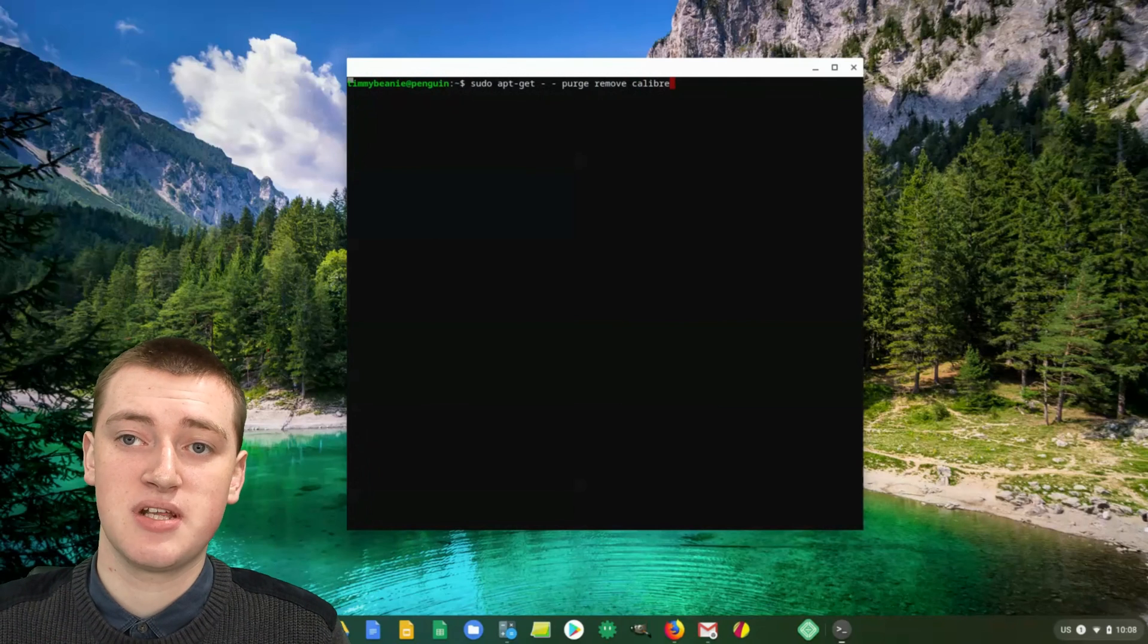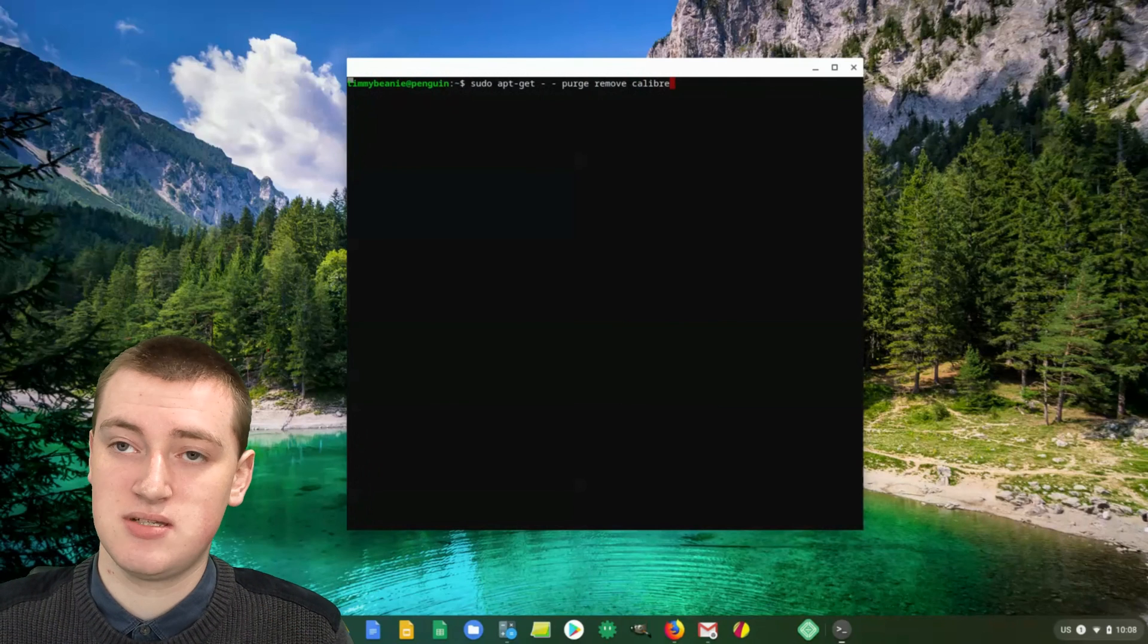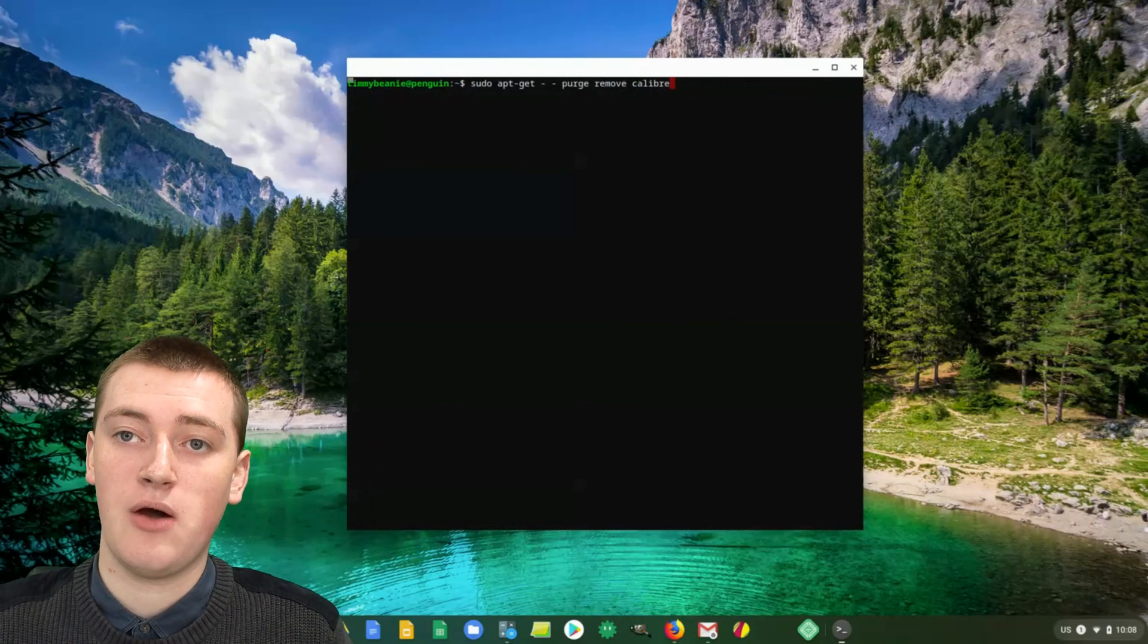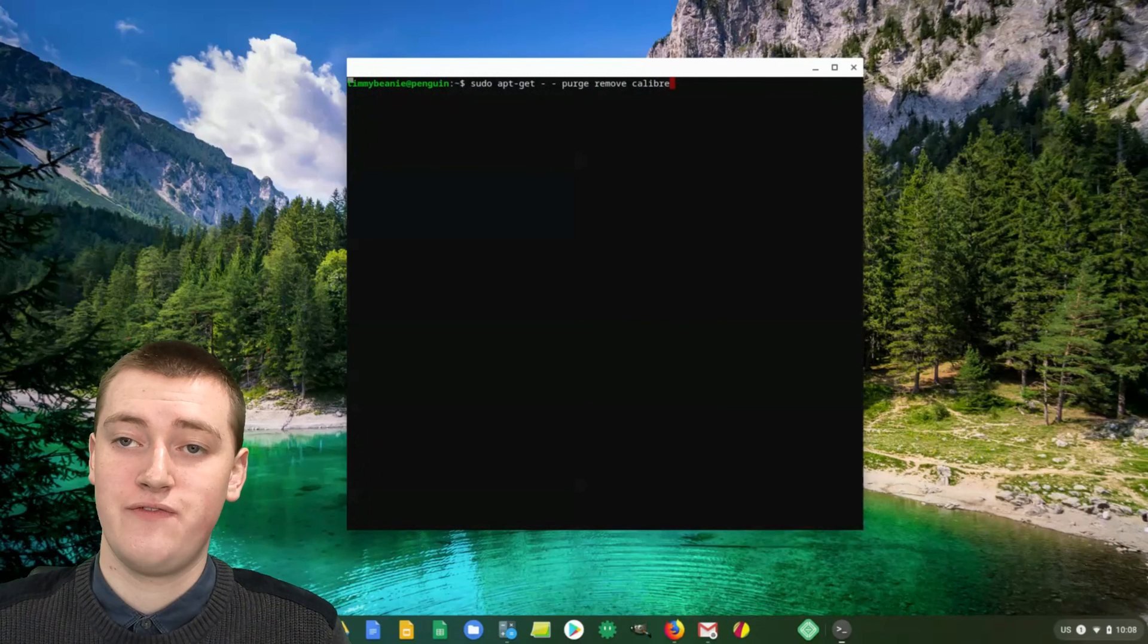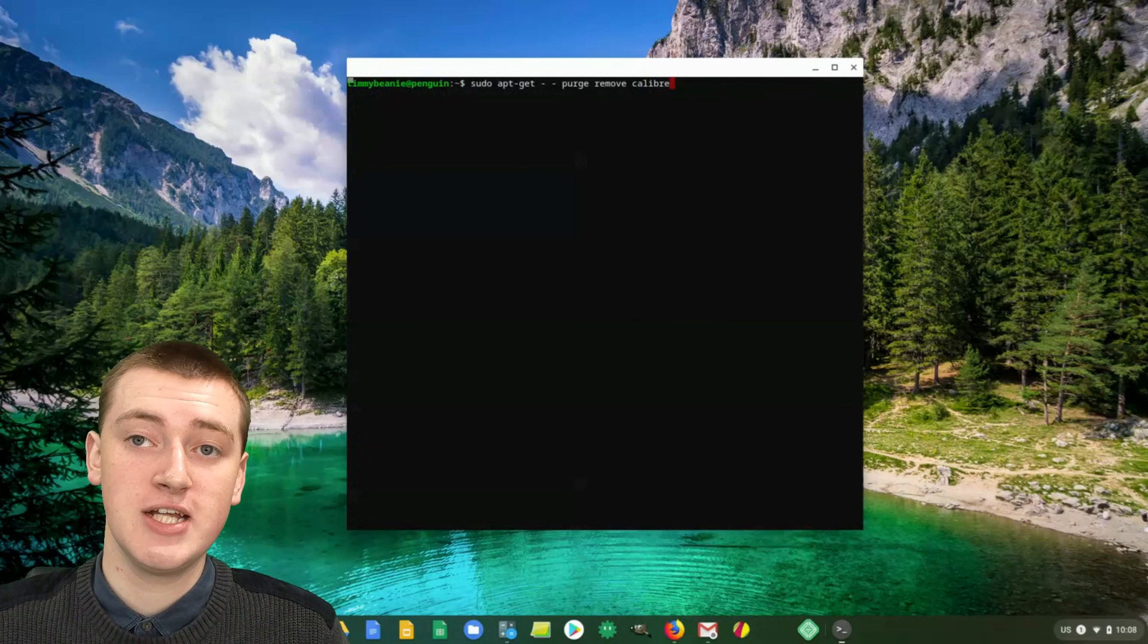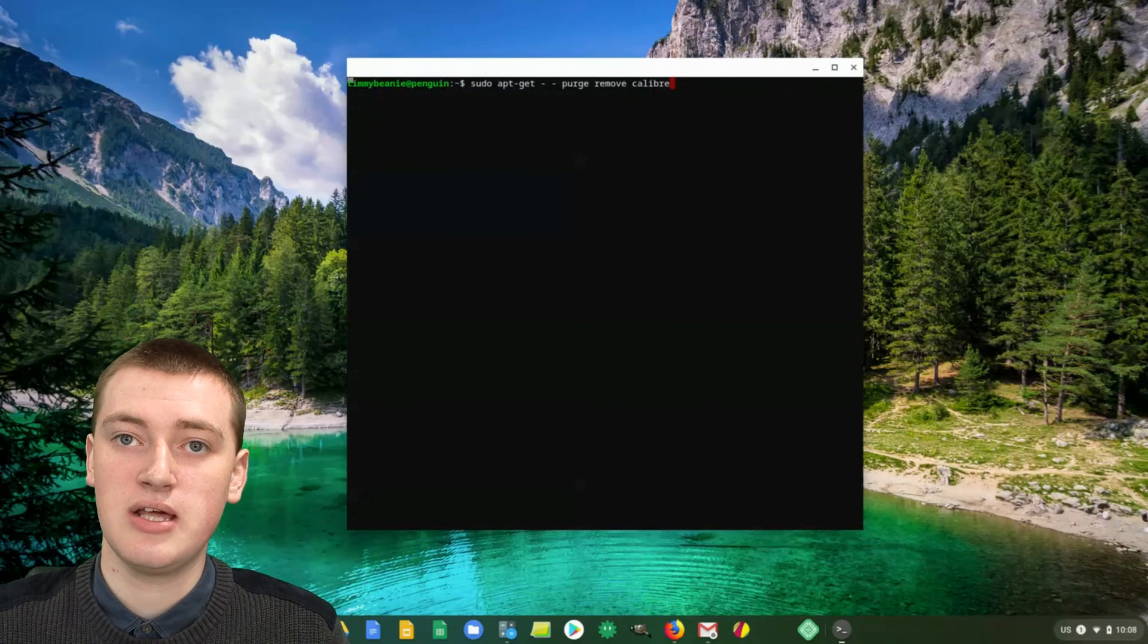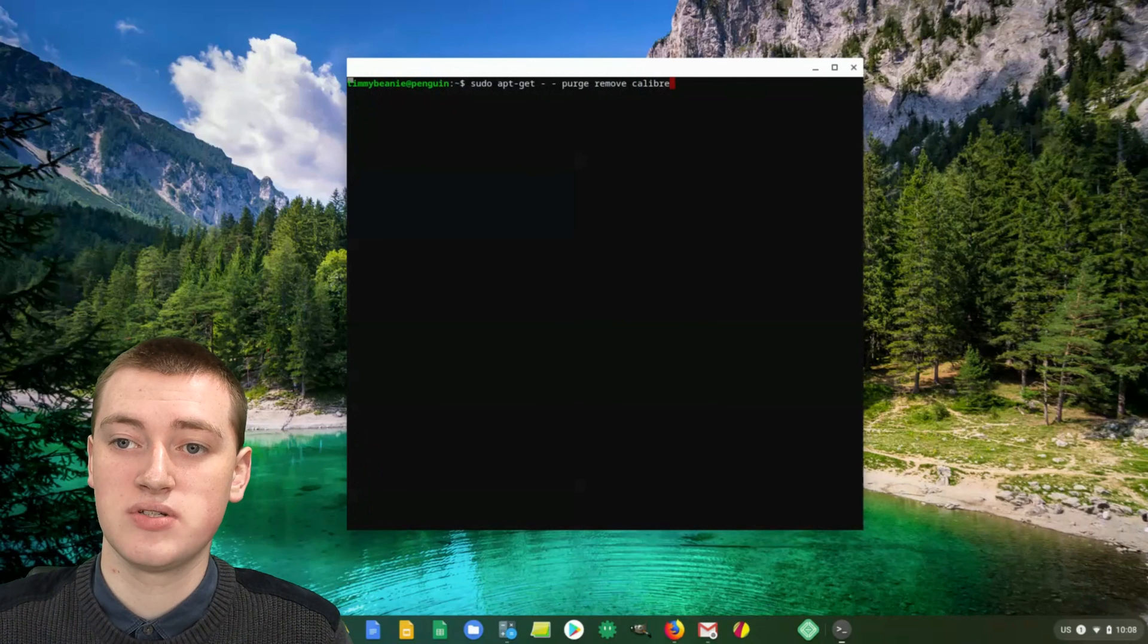If it comes up with stuff like that, usually the best answer is to just say yes. That will be all you need to do. Then after that's all finished, you should have successfully uninstalled the Linux app, even if it didn't work the first time.